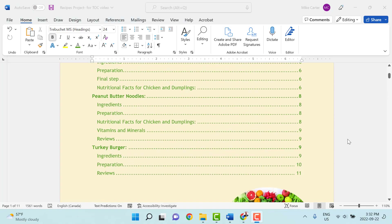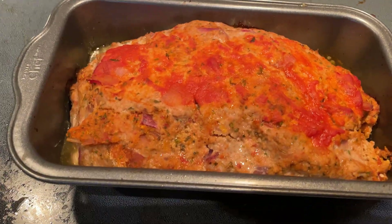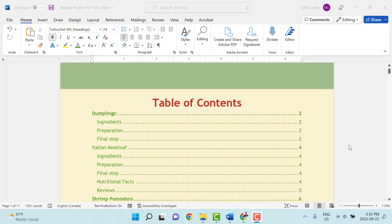Now that we've got a perfectly formatted table of contents — and a perfectly cooked Italian meatloaf — there's just something missing. We didn't really go over how to create multi-level lists throughout your document. So if you want to see how to create those and tackle the challenges that come with them, check out the video on your screen for how to master lists in your documents.